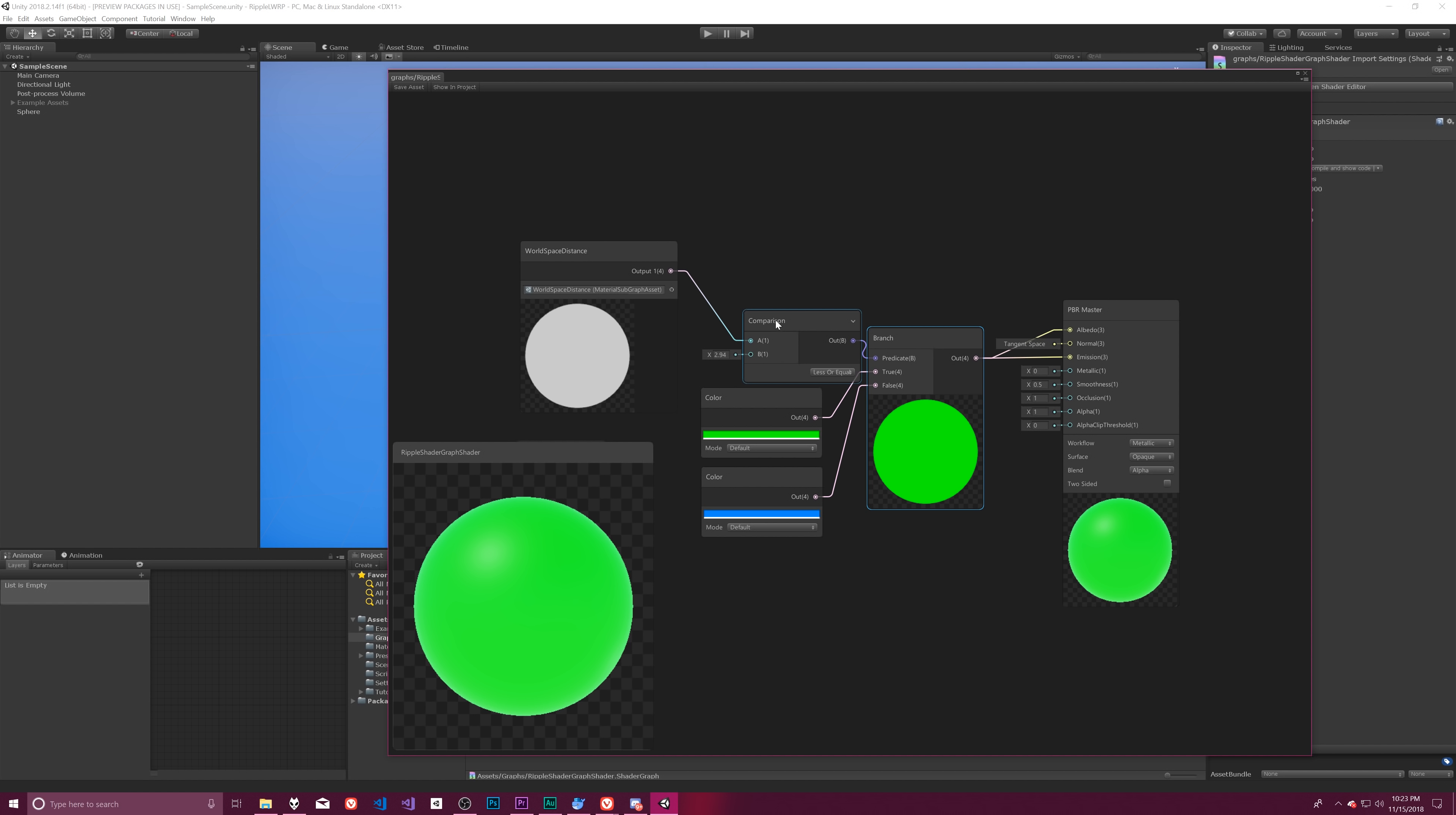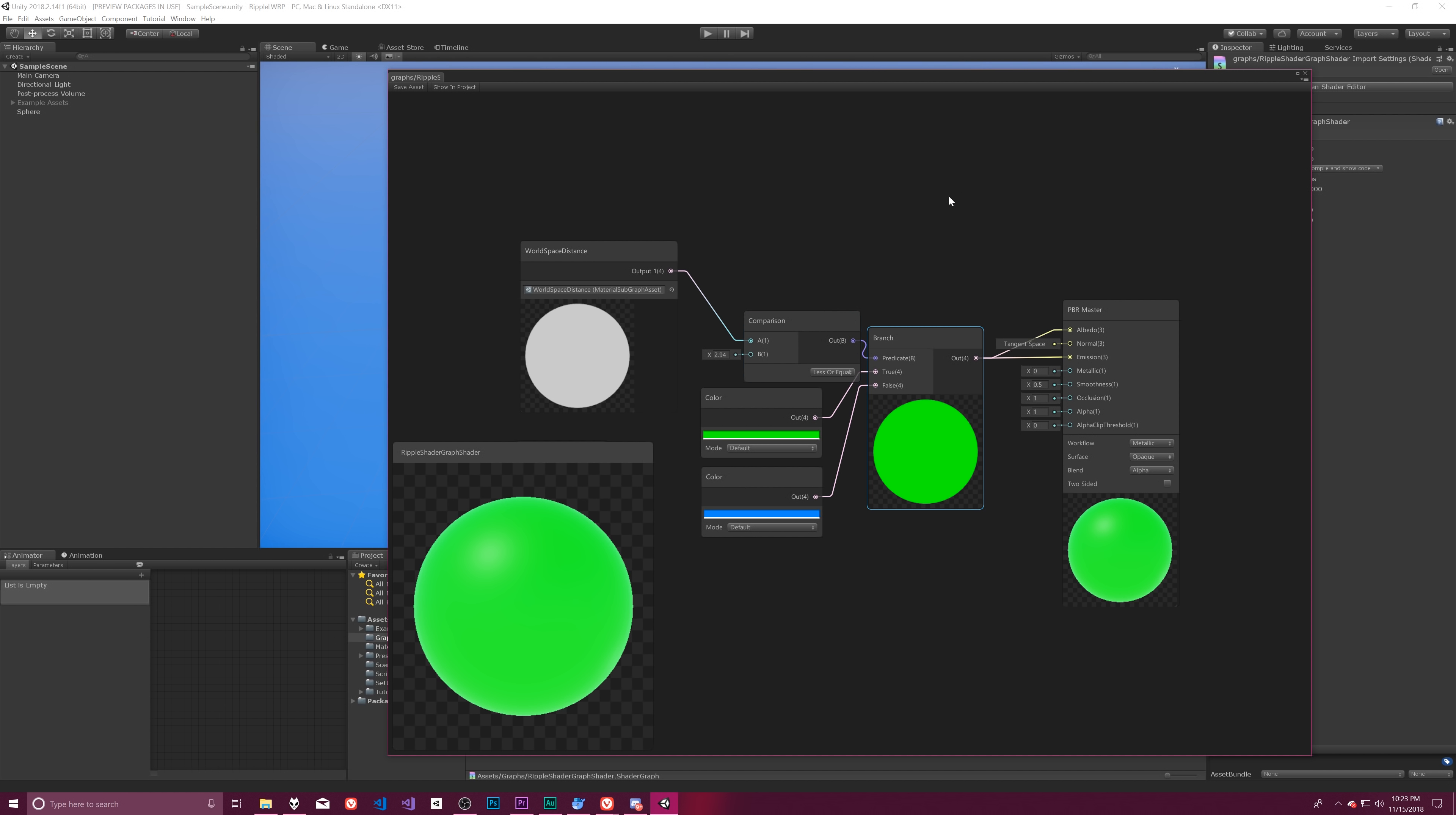So one of the things I really like about shaders is they're a really good way to represent math functions visually. It makes it really easy for you to see how something is going to look across a very wide set of inputs without having to do a lot of work to see that. And so hopefully we can use that property to give us a way to explore this step and smooth step function in a relatively easy way.